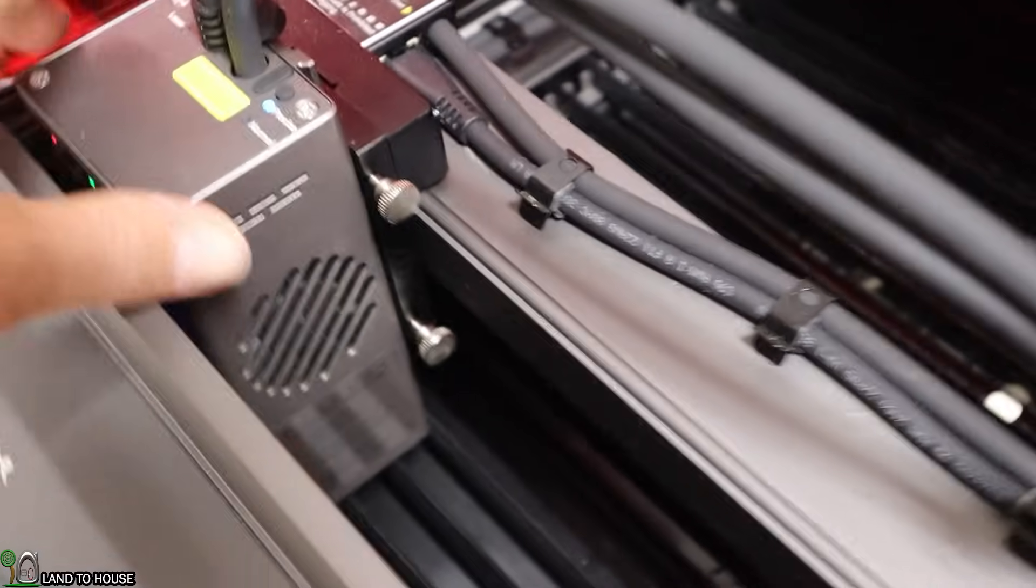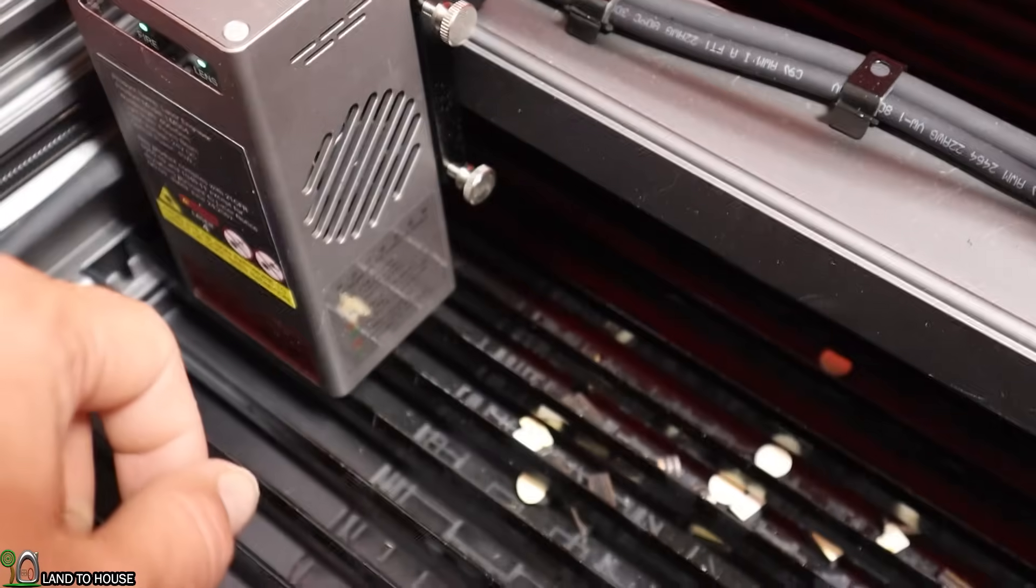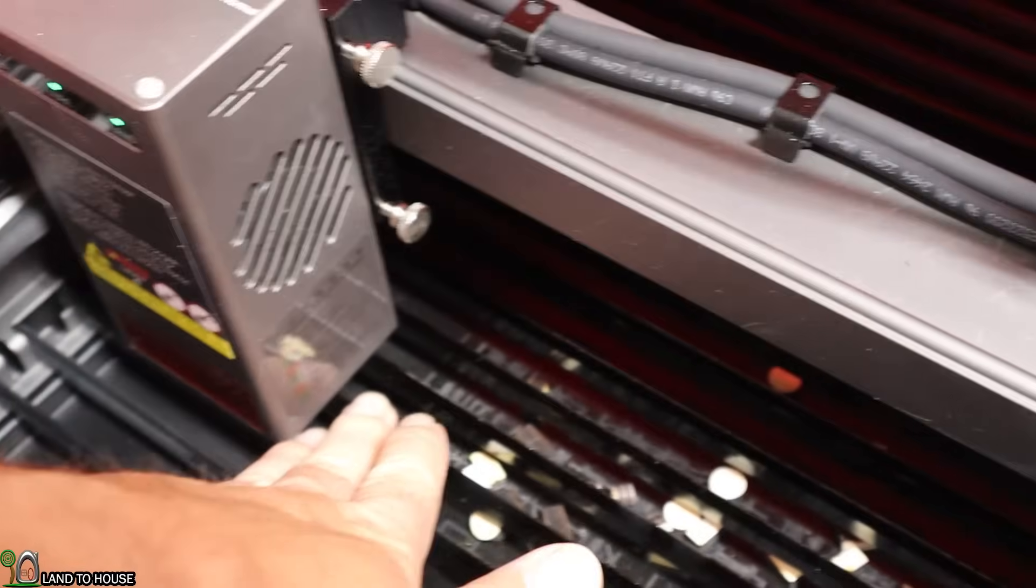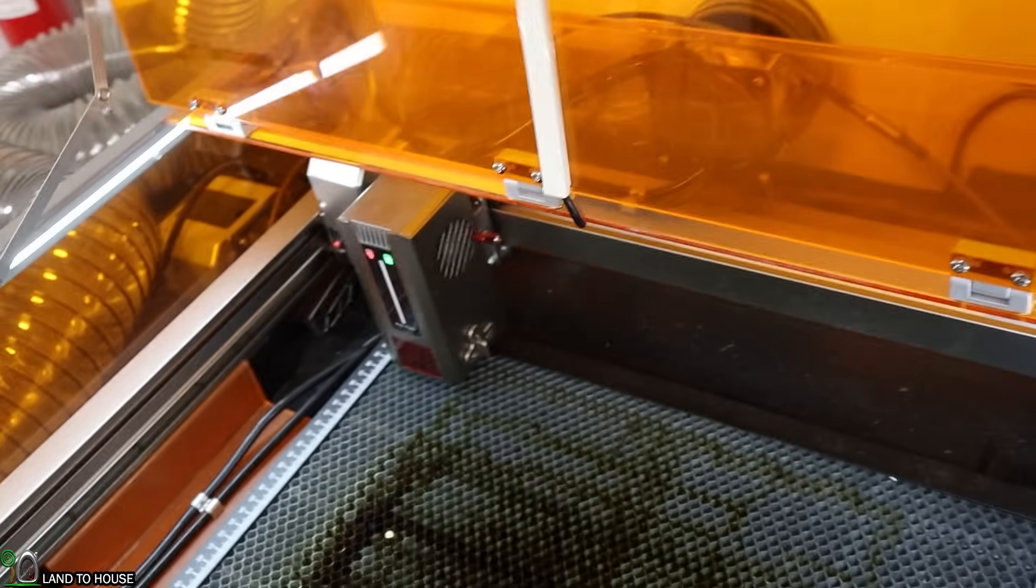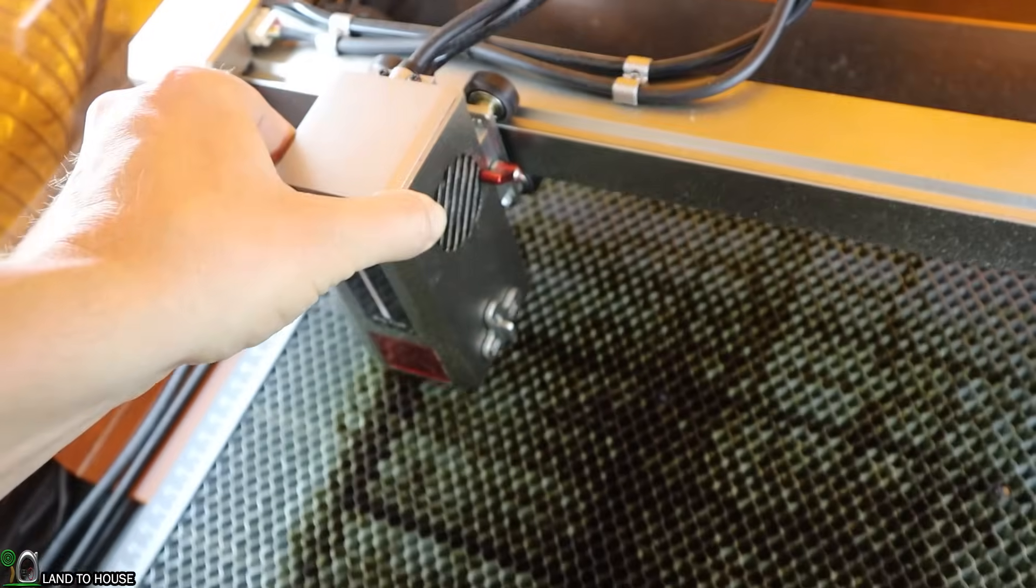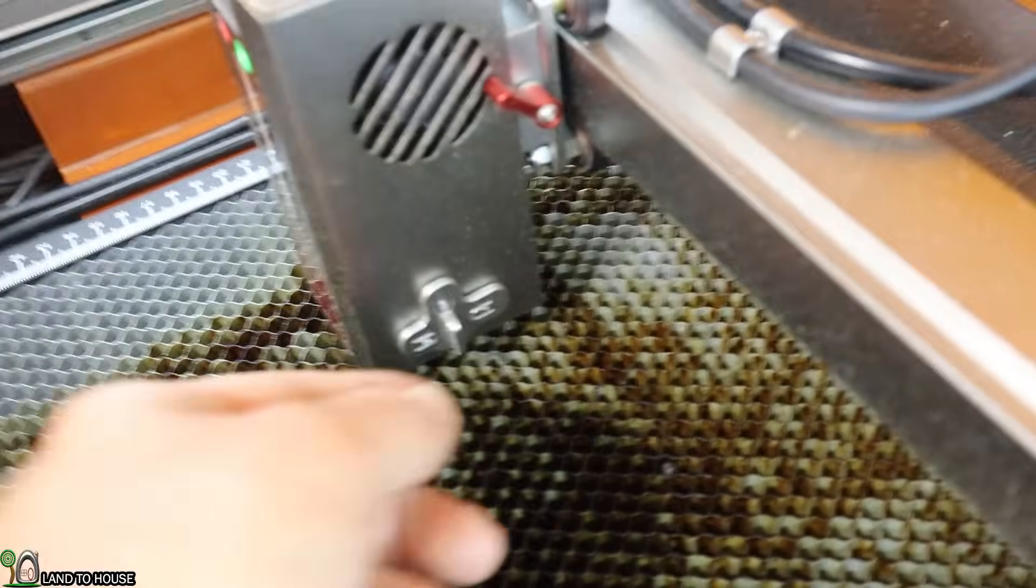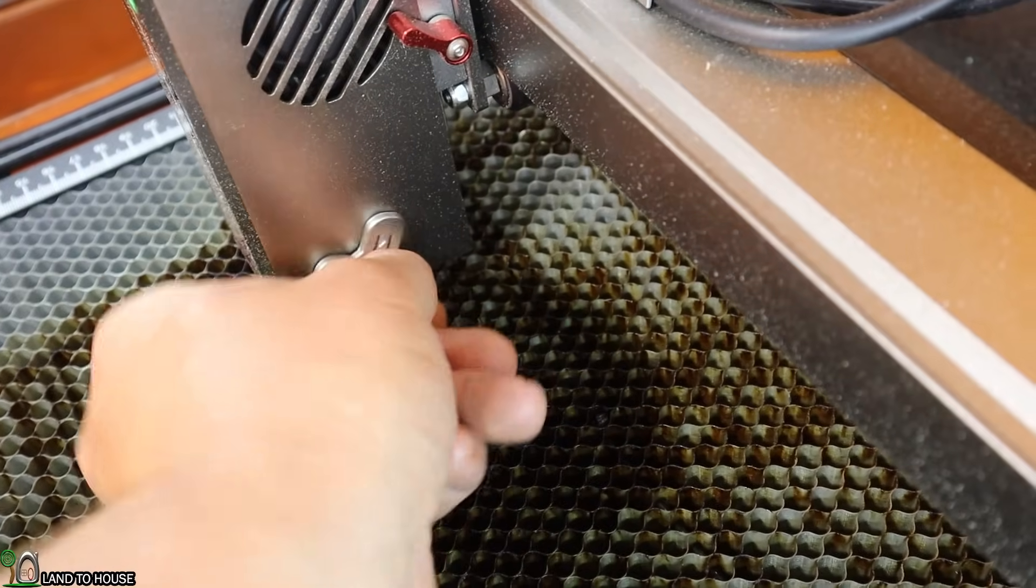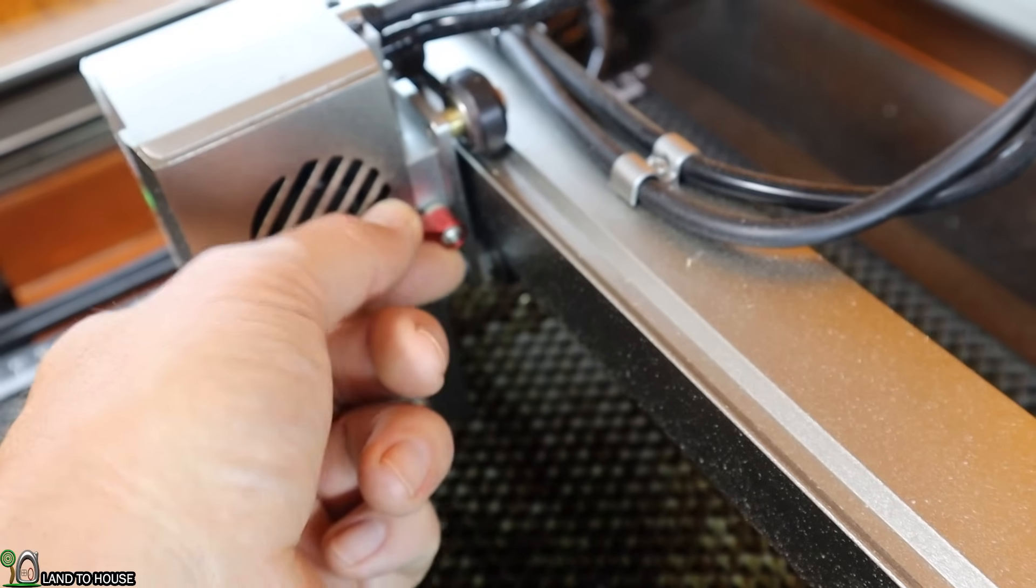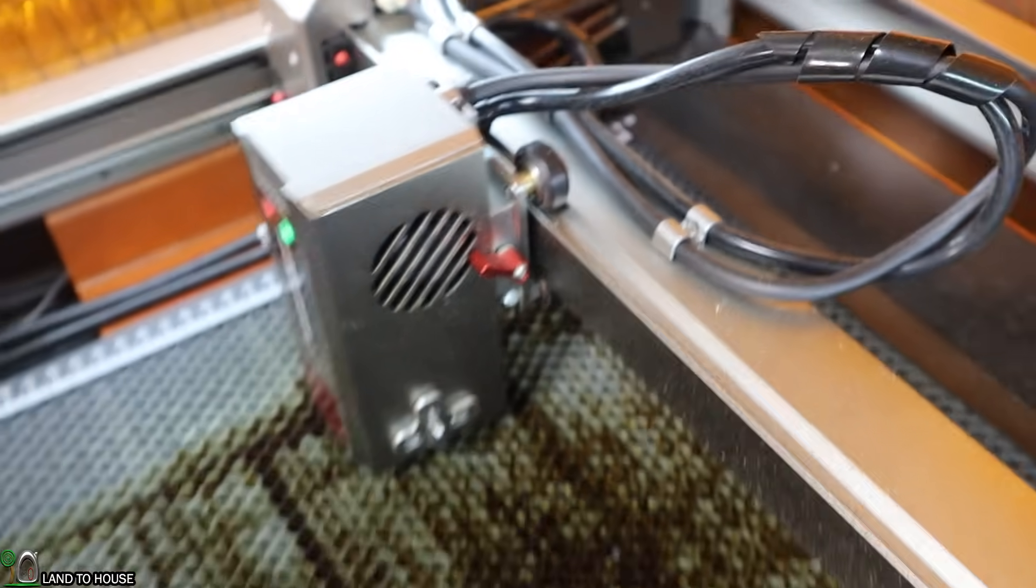When it comes to focusing, the Creality has two thumb screws, which you have to loosen both of those, and then you have to have the guide in order to lift this up to the proper height. If you move over here to the L8, it does have a focusing knob that will help you without having to keep any other focusing guides. You can just turn that to whatever height you need, and it has a single threaded thumb screw right there to make your adjustments.